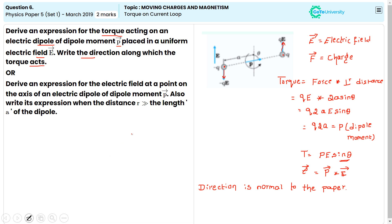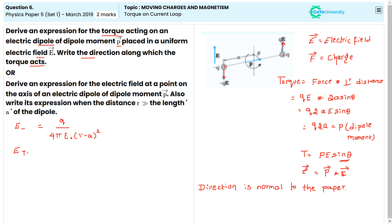Second part: derive an expression for the electric field at a point on the axis of an electric dipole of dipole moment P vector. The field due to the negative charge is E₋ = q / (4πε₀(r − a)²) along the negative direction, and E₊ = q / (4πε₀(r + a)²).